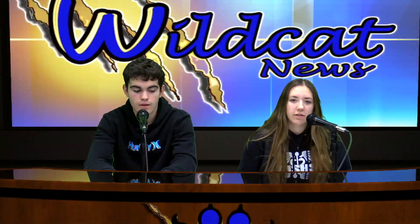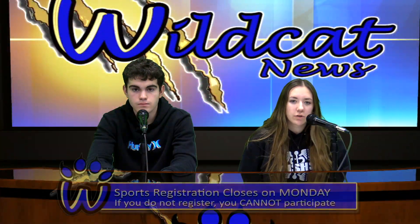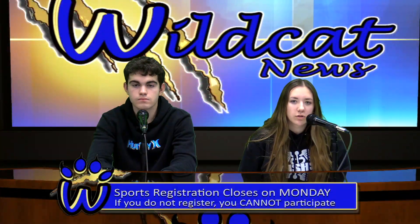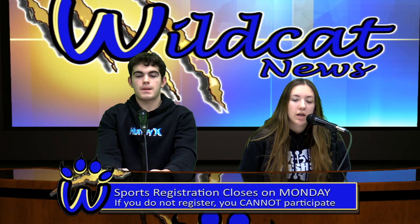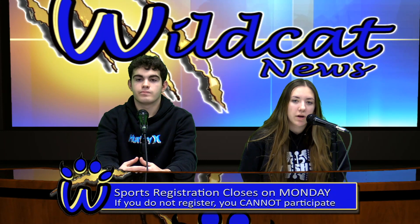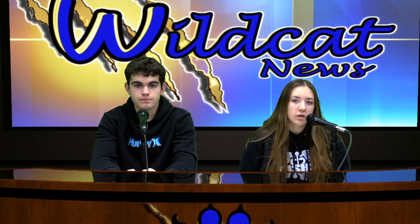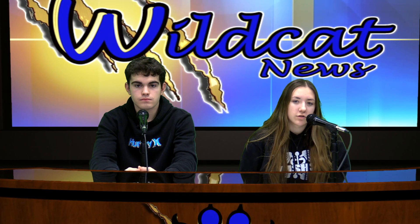And one important announcement for spring athletes: registration for high school sports closes this Monday. If you haven't registered by then, you will not be allowed to participate. See the spring coaches for any additional details.